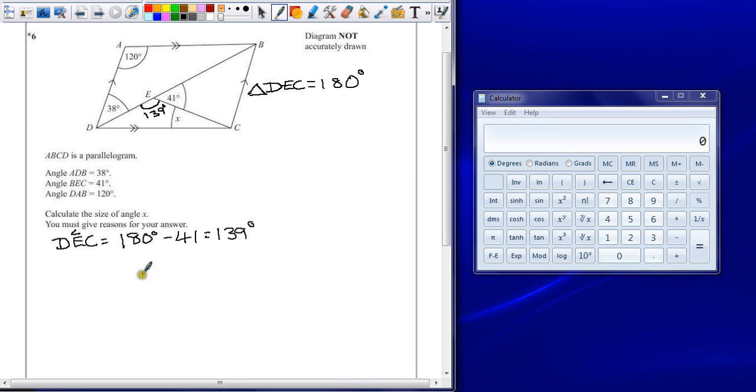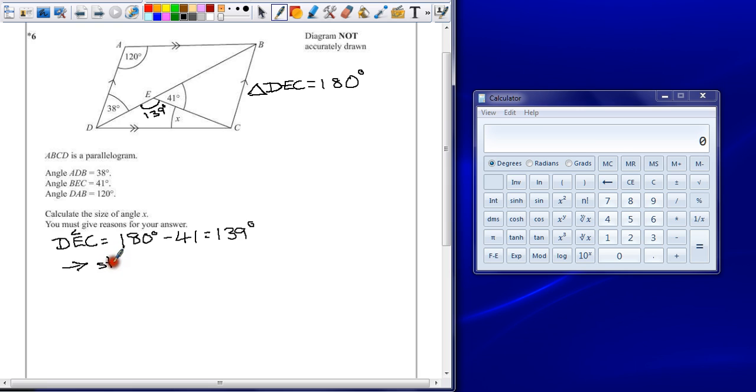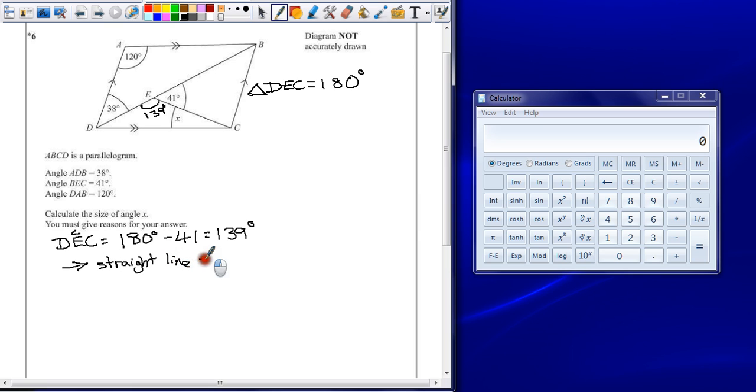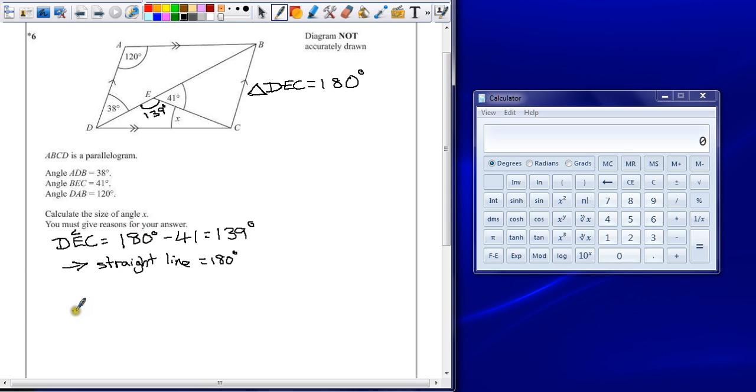But we've not given a reason for this, and it's the bit most people will miss out. So do make sure that you put down straight line equals 180 degrees. That would probably be justification for you doing this calculation. You could also mention that it's next to angle BEC, so therefore you have to take away 41. The more you write, the better.